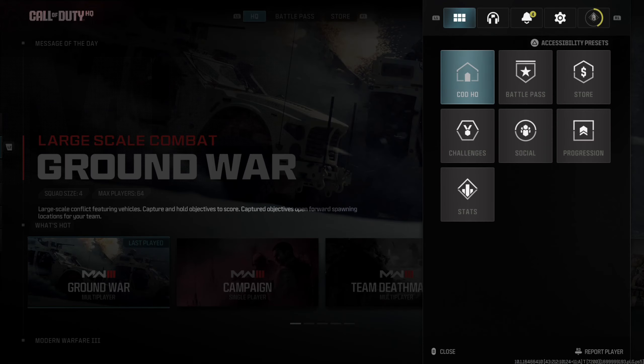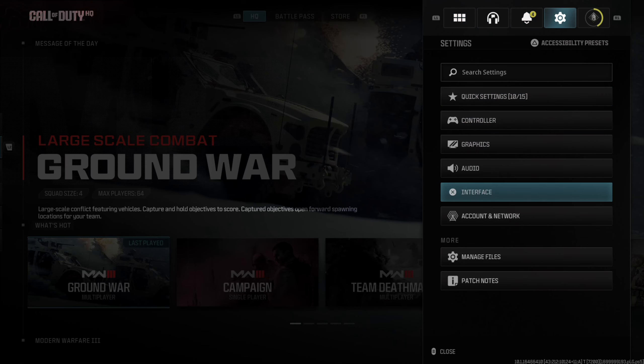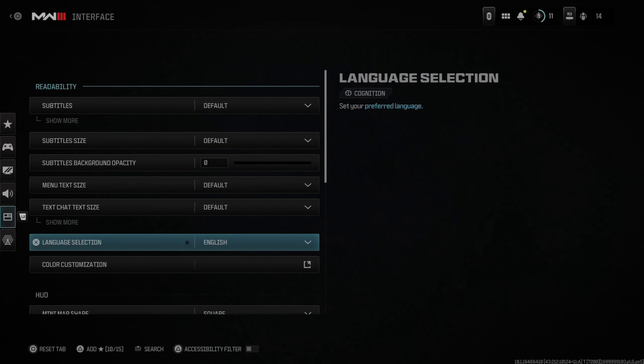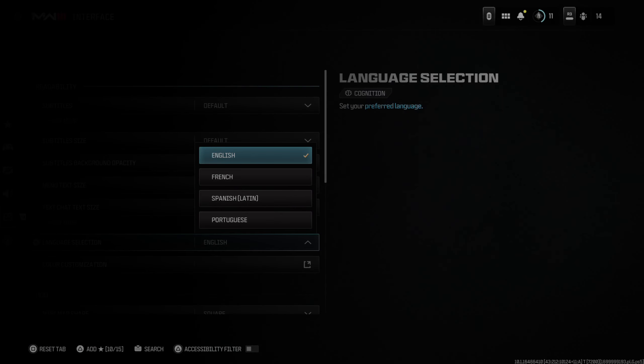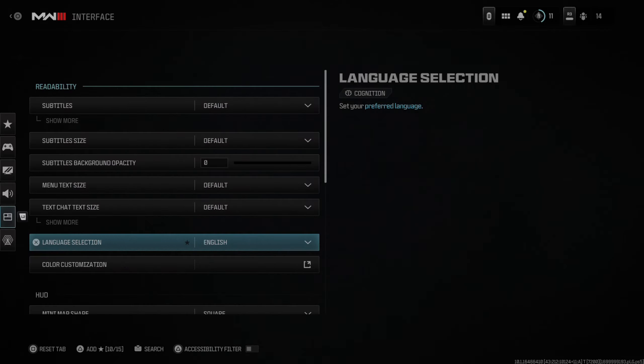Now, if you press options and then tab over to interface right here, you can go to language selection and change your language from English, French, Spanish, Latin, Portuguese. I believe this is only for the menu language or the subtitles.